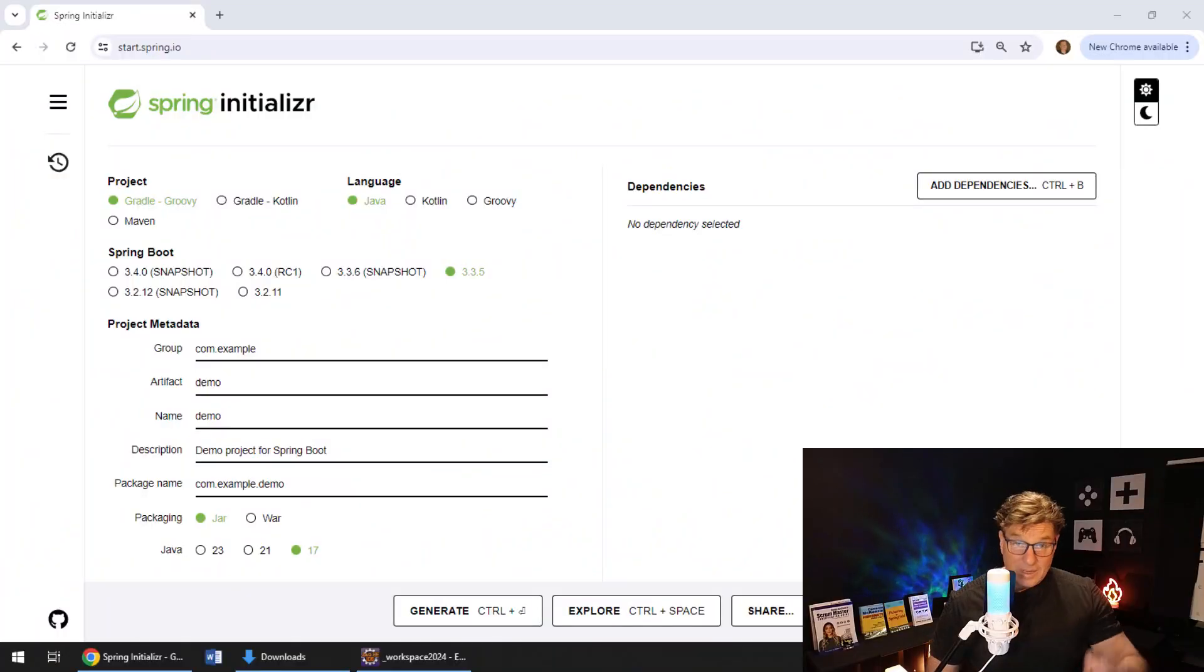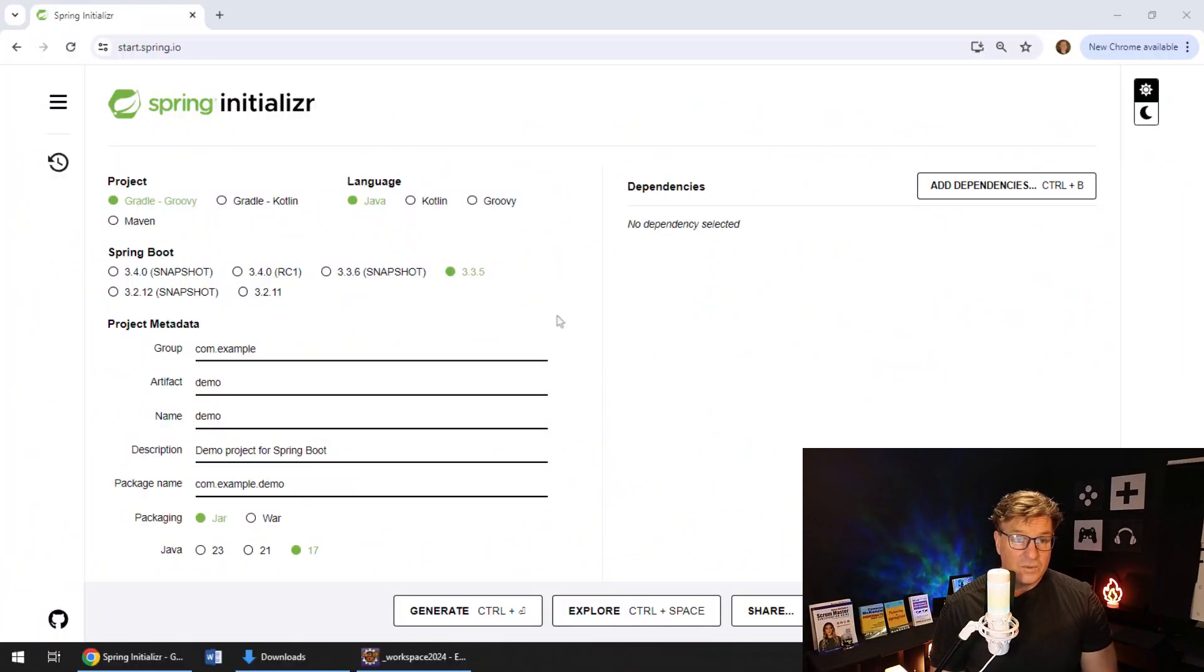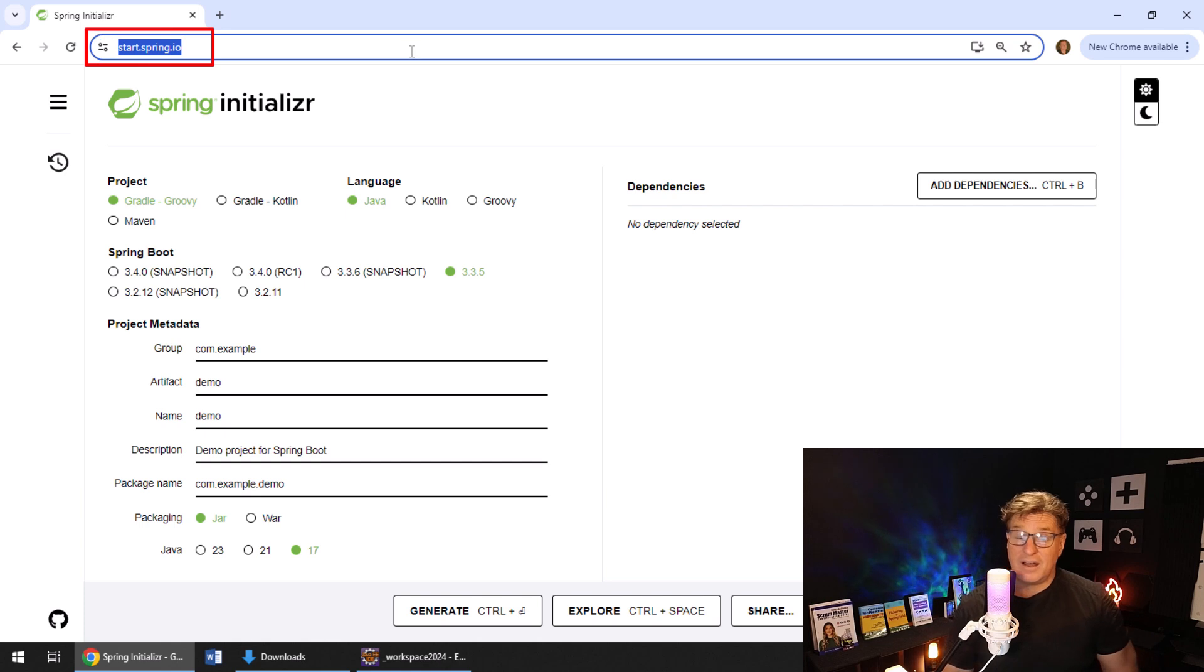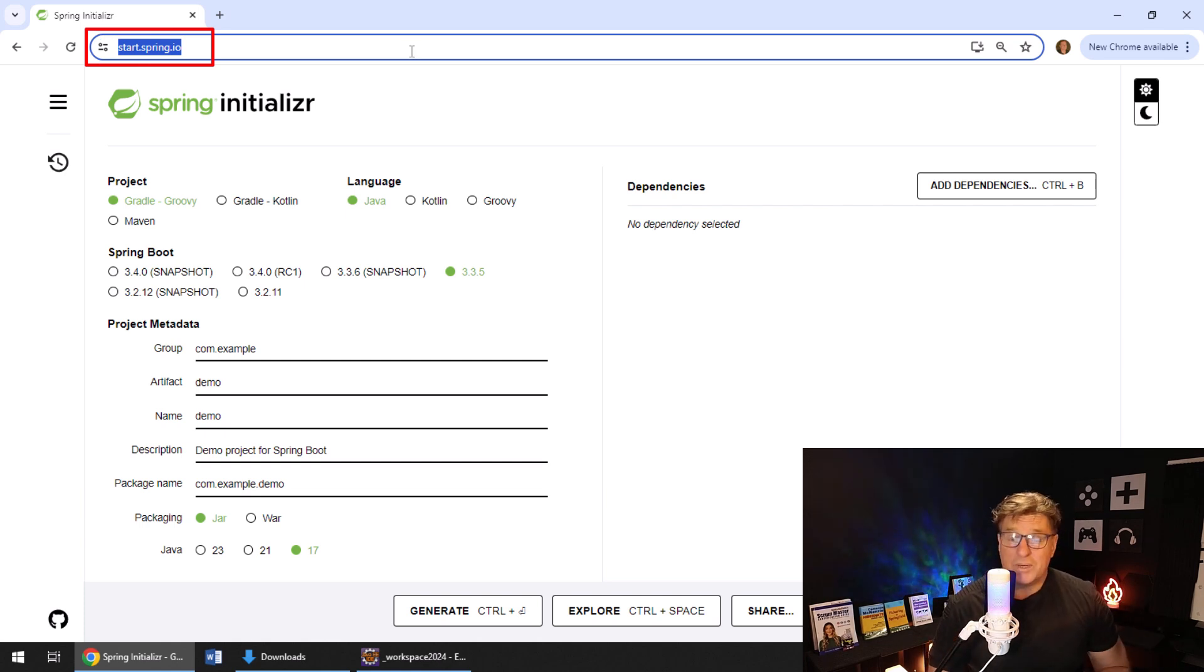I've got my glasses on, so you know I mean business. And I've also got start.spring.io up, which takes me to the Spring Initializer.